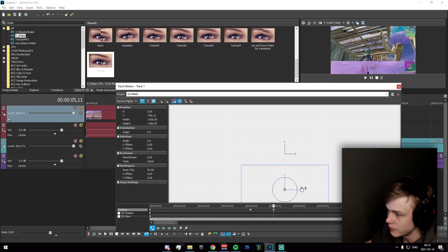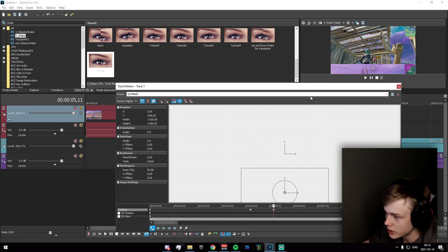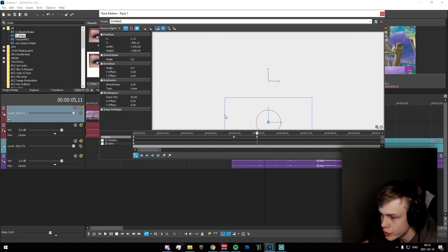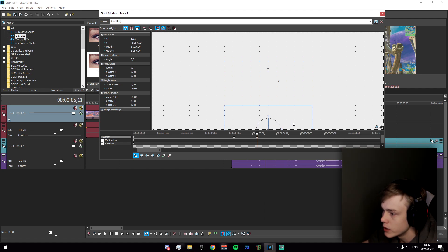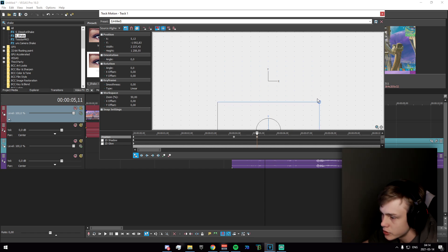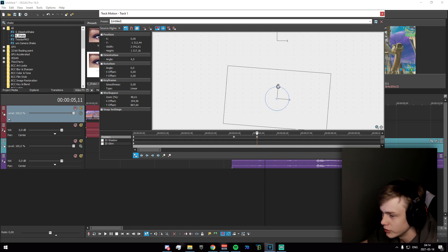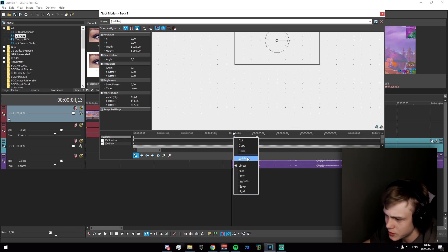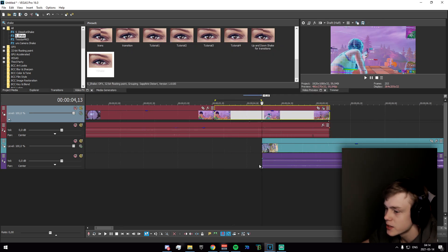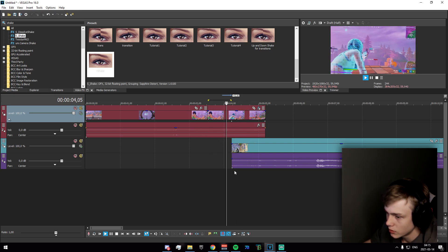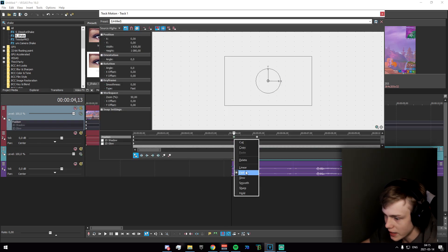Drag the clip down and make sure they're lined up using the alignment dots. Drag it all the way down, then enlarge it a bit and drag it even further down. Then rotate it — it doesn't really matter which direction as long as it looks right. Set the interpolation to Slow and check if it looks good.